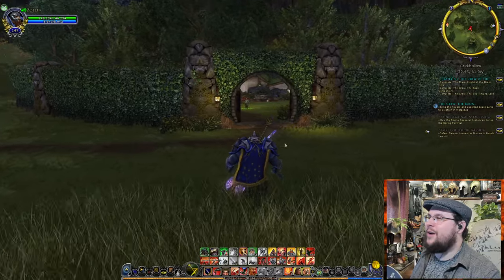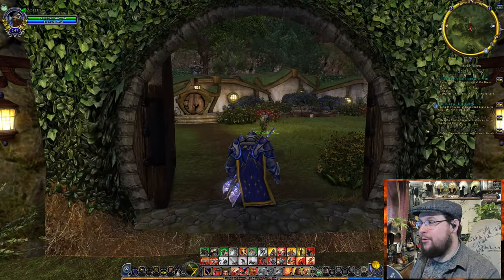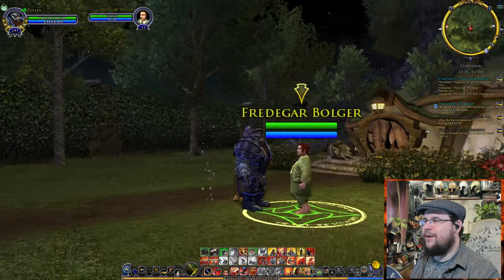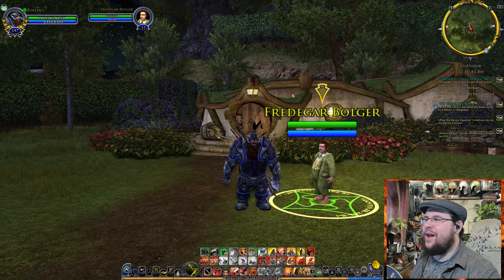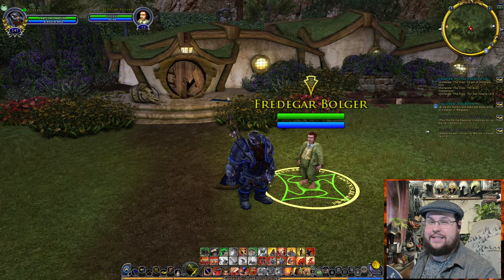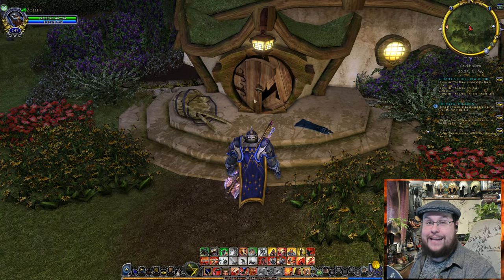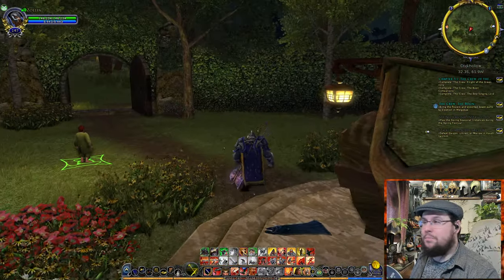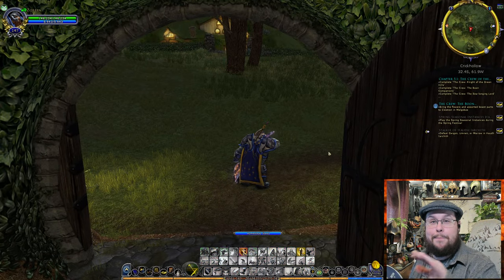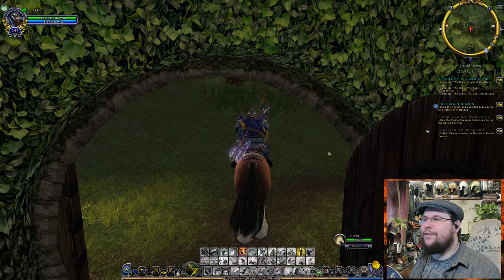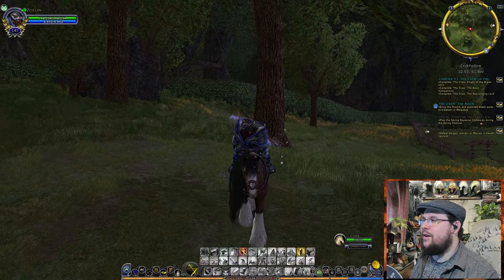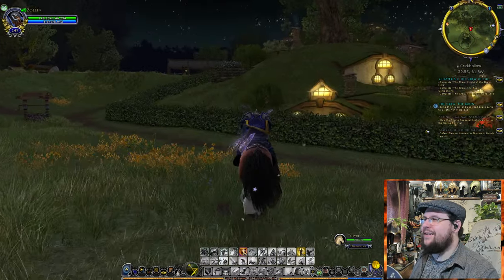Here is Crickhollow — this was Frodo's house for a while. Here is Fredegar Bolger, who takes Frodo's place and pretends to be Frodo to help against the Ringwraiths. You can see here the Ringwraiths broke into this house. Crickhollow is the name of the location in Buckland, and that's the server we play on. There are many servers in LOTRO — we play on Crickhollow, though I do play on others occasionally.